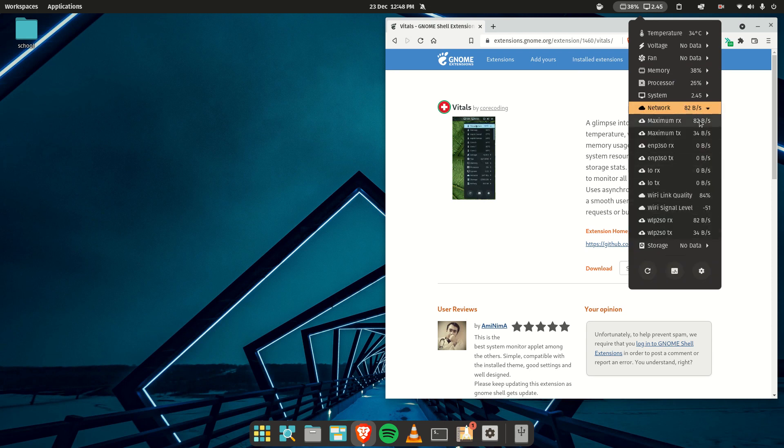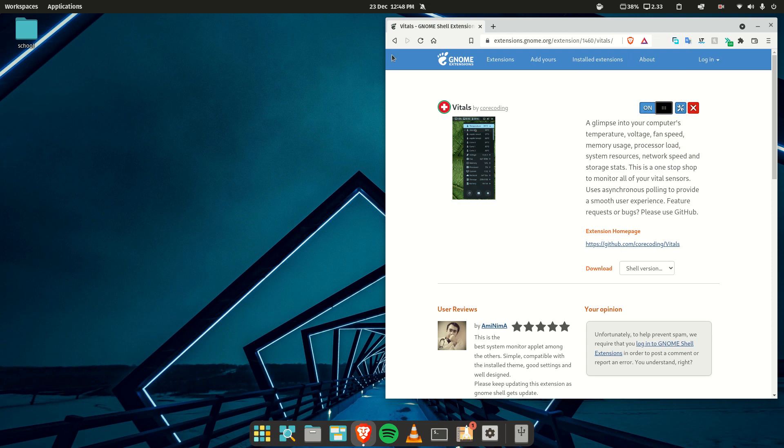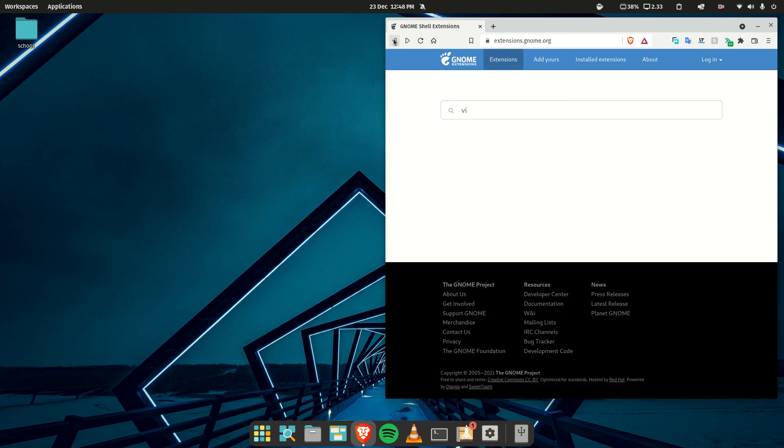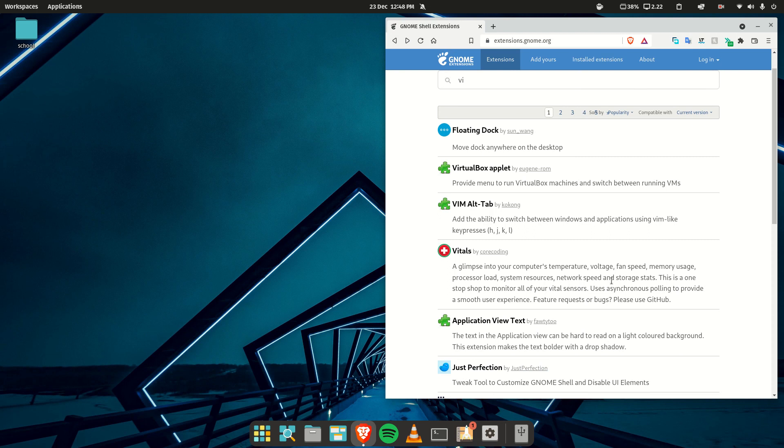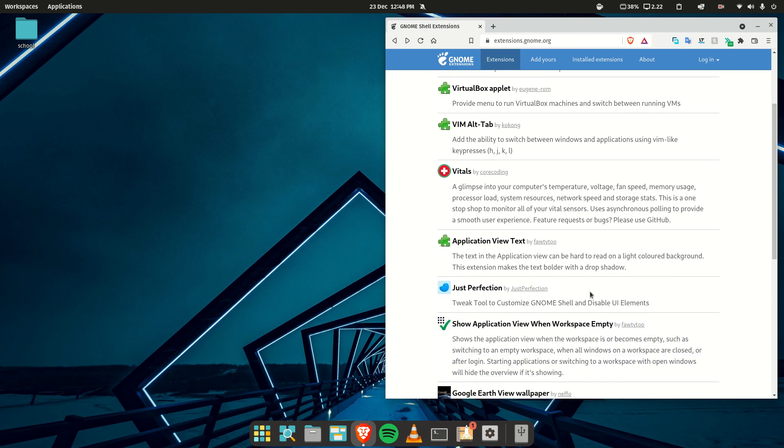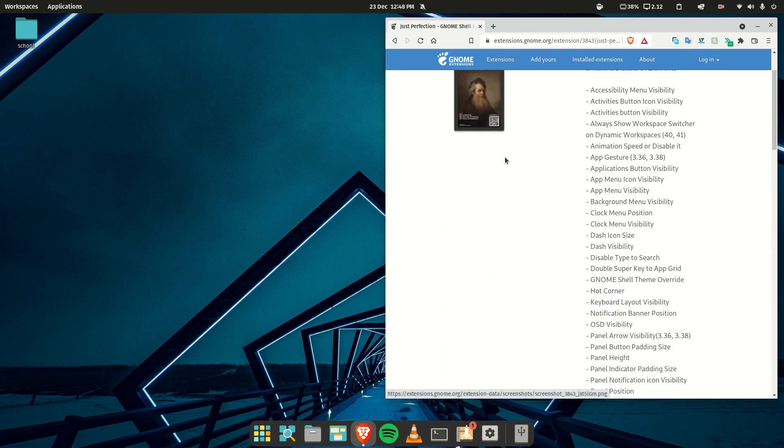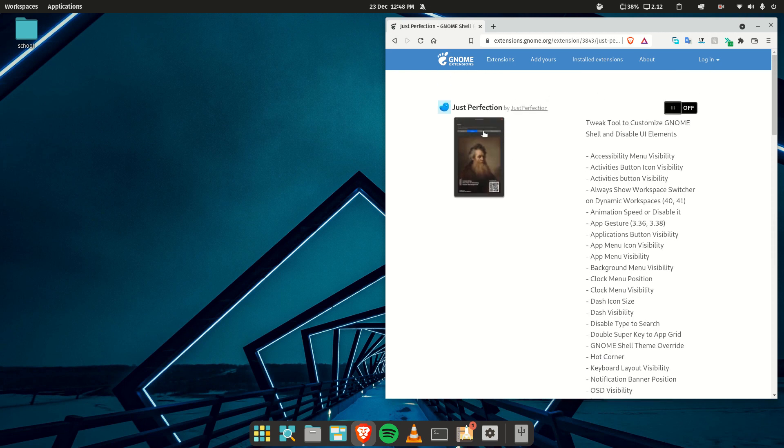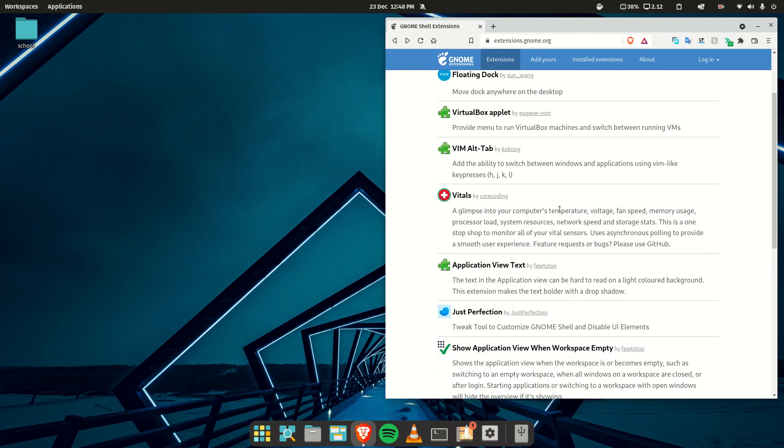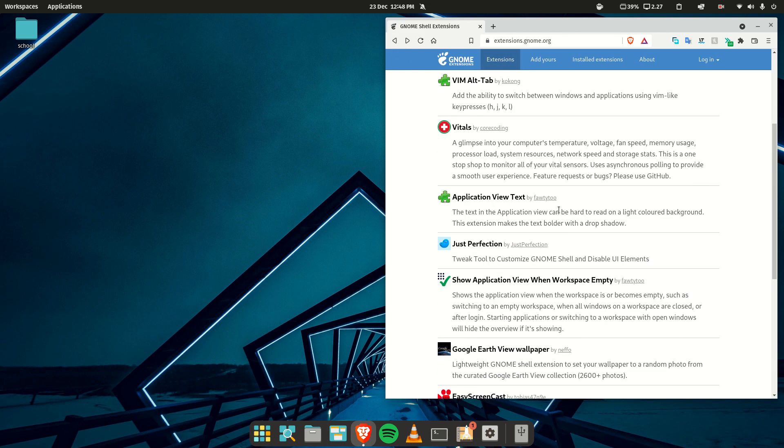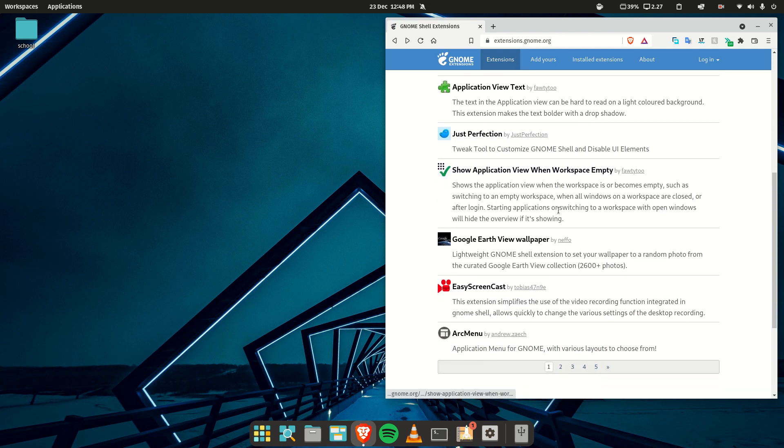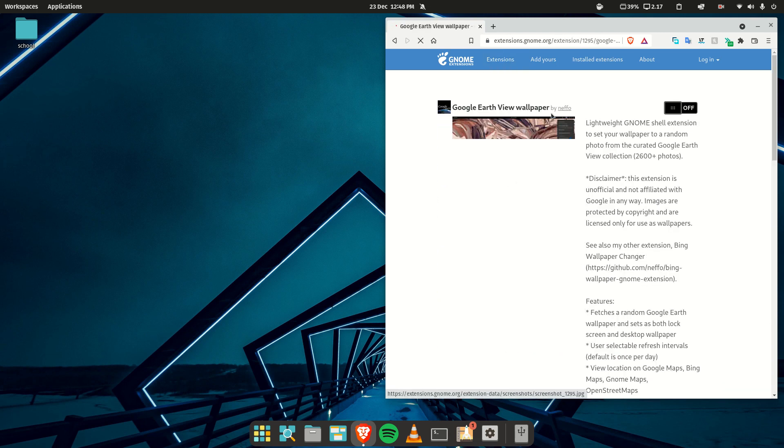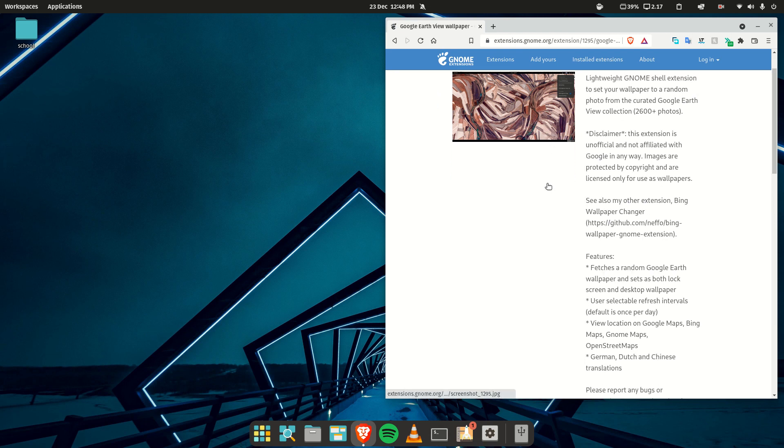That's pretty much it. I also like to just choose random extensions and see what they do. I really love playing with extensions. For example, you have this one—Google Earth Wallpaper—and you can have weird things.